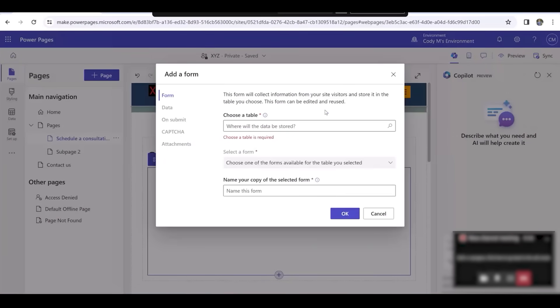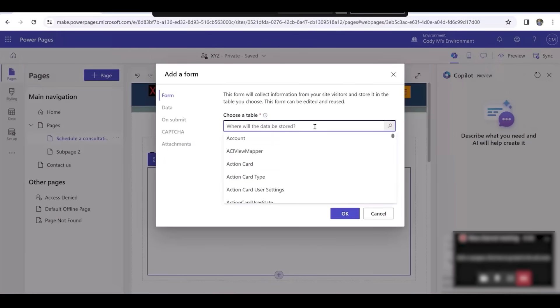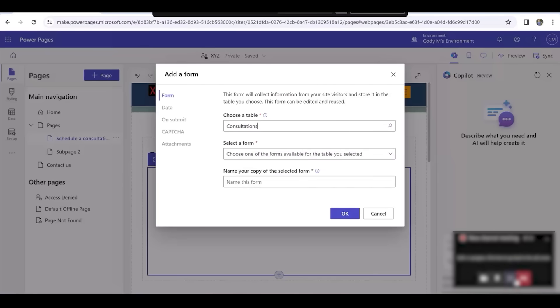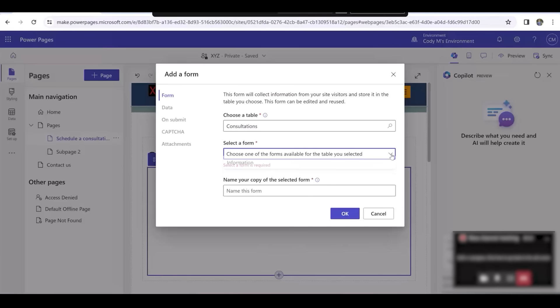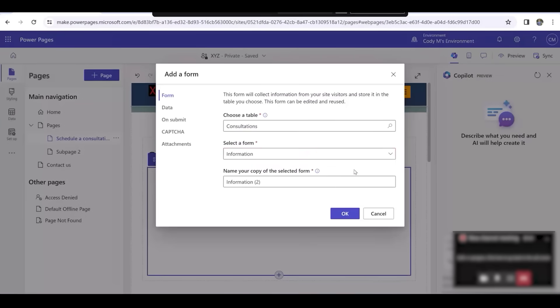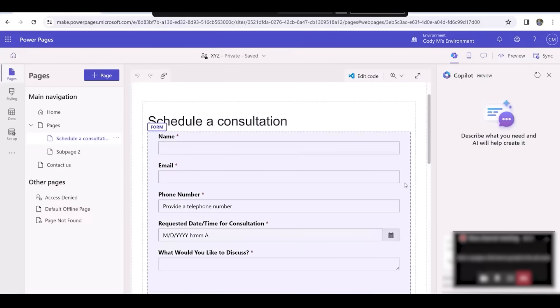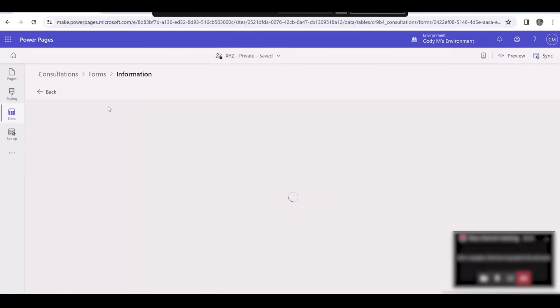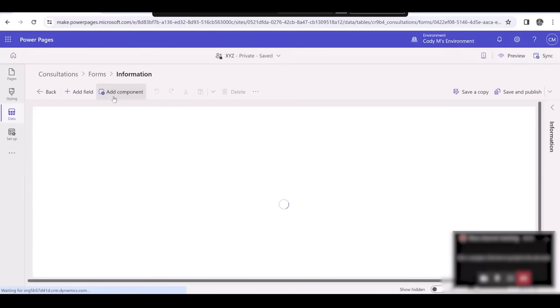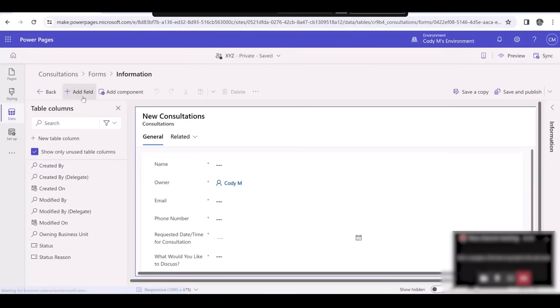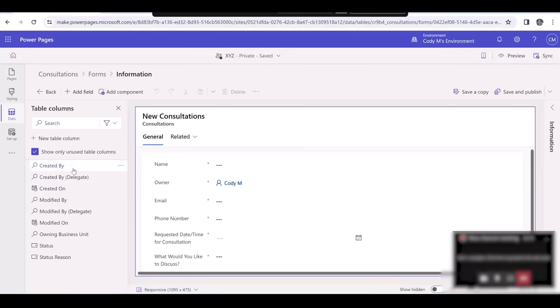Under Choose a Table, we'll type in and select Consultations. Under Select a Form, we'll select Information. It appears that all the fields have shown up for me. If they didn't, we could select our form, click on Edit Fields, and once this loads, we can click on Add Field and select any which one we would like.